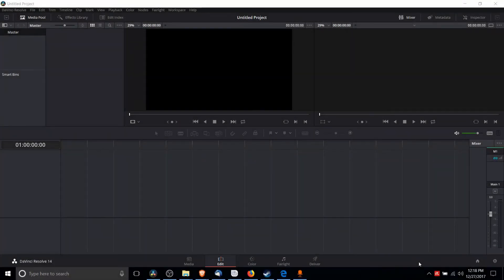Hello everybody, Chris here. In this video I'm going to be showing you how you can view and change hotkeys from within DaVinci Resolve 14.